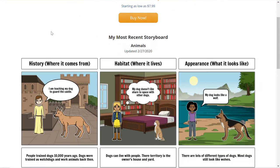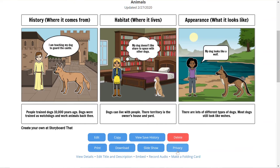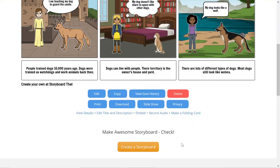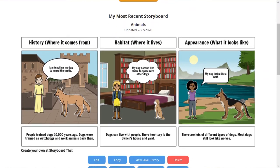I happen to be in an app called Storyboard That. I love Storyboard That for the amount of customizations it has for creating custom cartoon strips. When I go to the final options down here for sharing, I don't have too many options — I can print, download, there is a slideshow, and save history. I don't really see any options to quickly share a link or send it to my teacher digitally, partly because I'm using the free version.